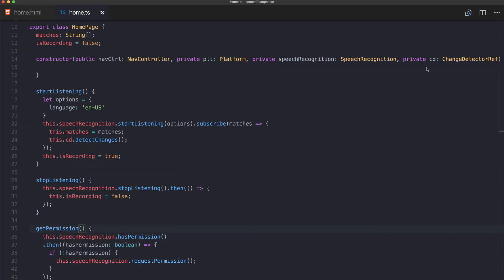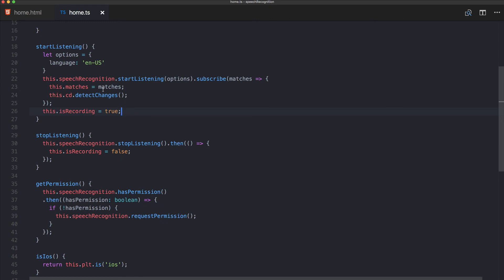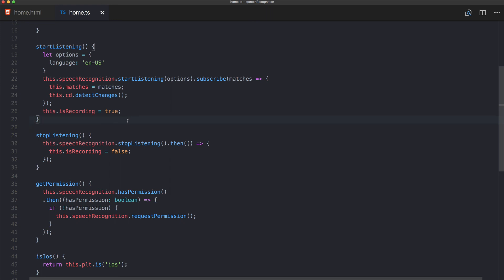That's how you implement Ionic speech recognition using this plugin. There are some special cases for Android and iOS but you should be able to work around them. If you like this video, subscribe to the channel for more tutorials, and I'd love to see you as a member inside the Ionic Academy.